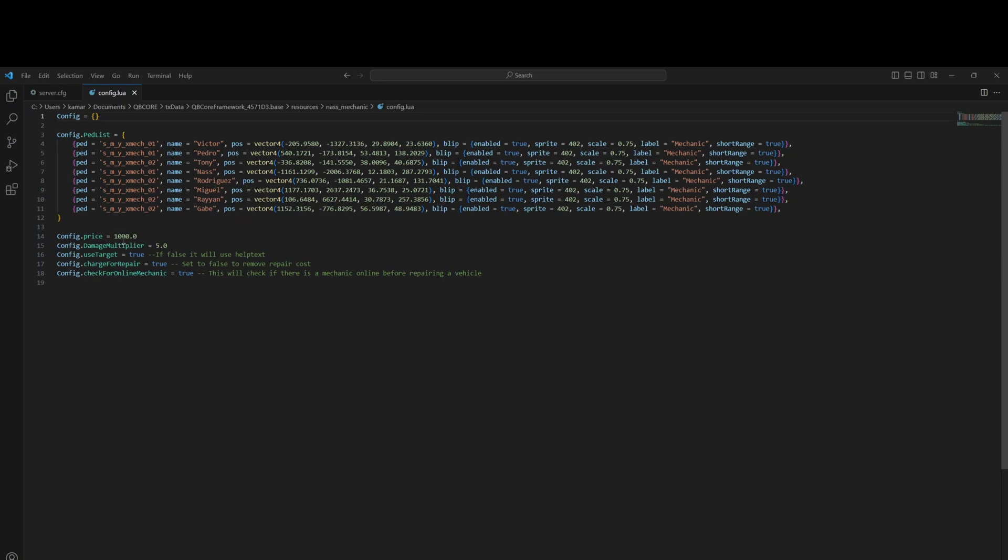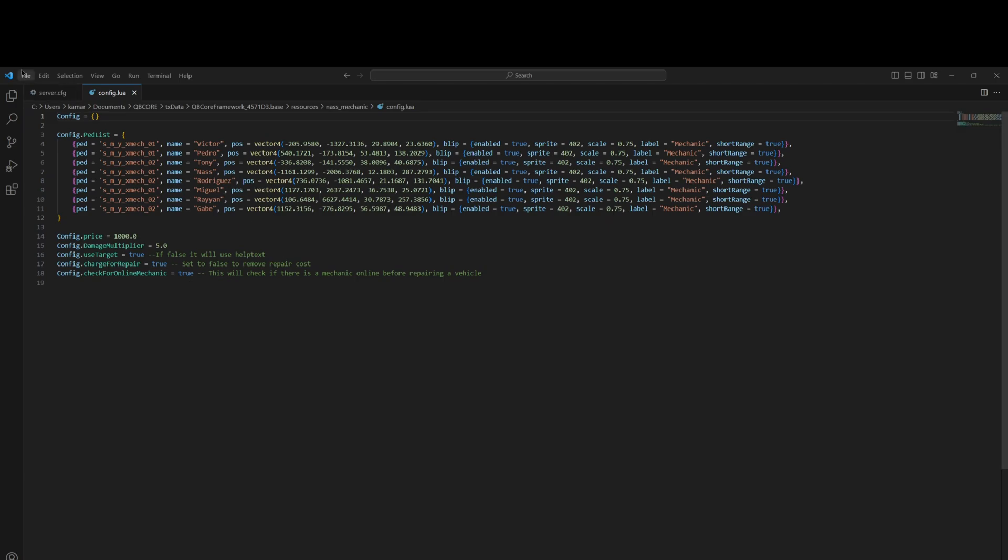Below that we have the price damage multiplier if you want to use the target, if you want to charge for the repair, and if you want to check for online mechanics. I'm going to leave these how they are. Keep in mind if you have check for online mechanic as true, if a shop is open the player won't be able to repair their car, they will have to go to the open mechanic shop. If you did change anything hit file and save.